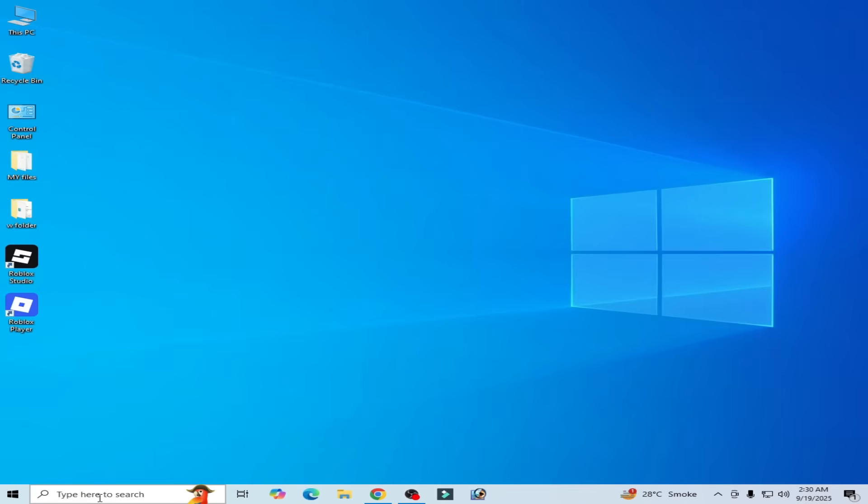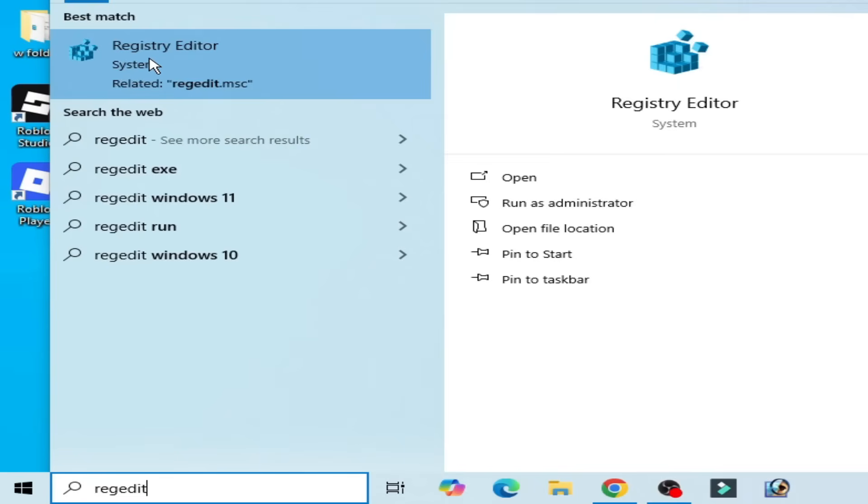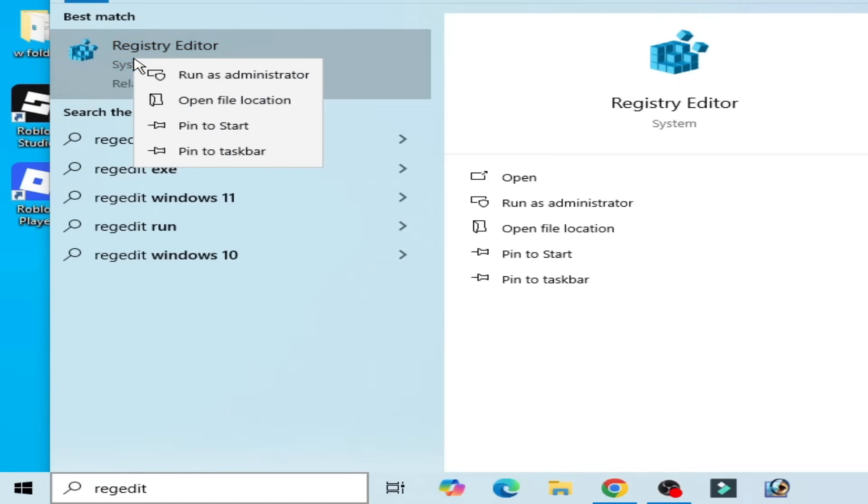Go to search bar on your Windows. Tap here, right at it. Go to registry editor. Right click and run as administrator.